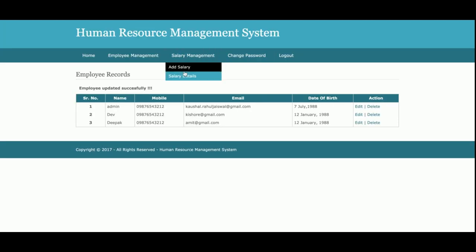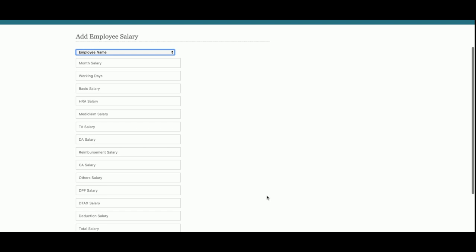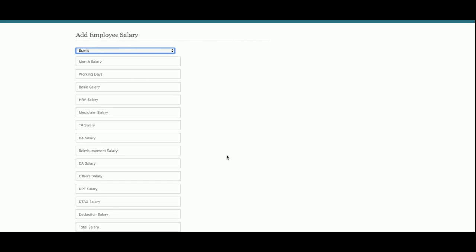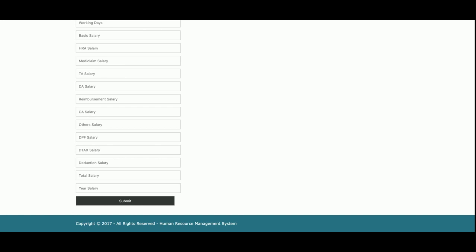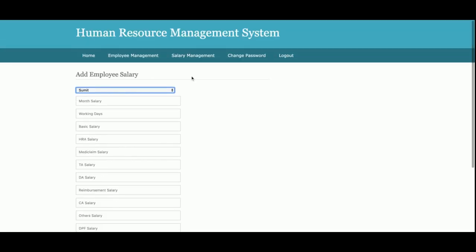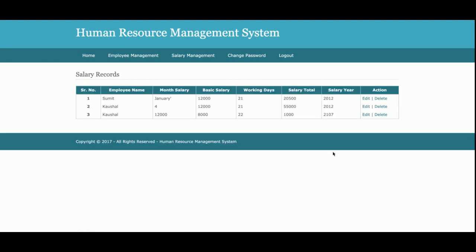This is the Add Salary section, from where admin will be able to save the salary of an employee. Admin can see all employees that have been added, select an employee, and save the salary. Admin enters all the salary fields and saves the details. This is the Salary Details page, where all salaries added by admin are displayed.